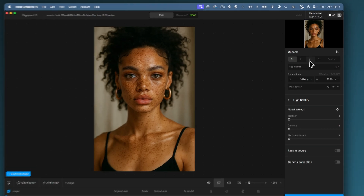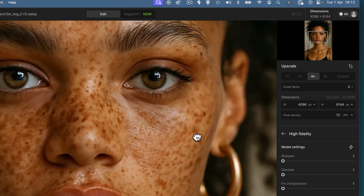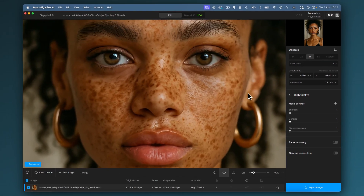I'm just going to upscale this to four times because I really want to see all the details on this face. The shot is — well, just remember it's not a photograph — it's so good, so detailed.